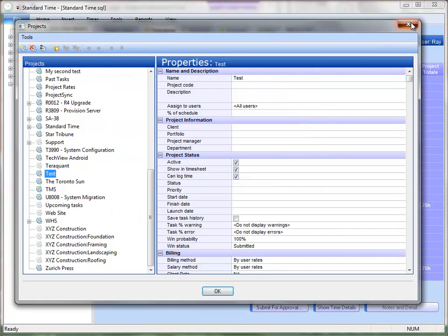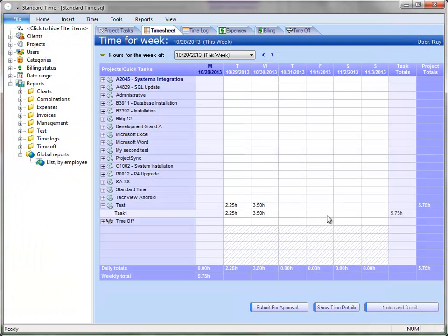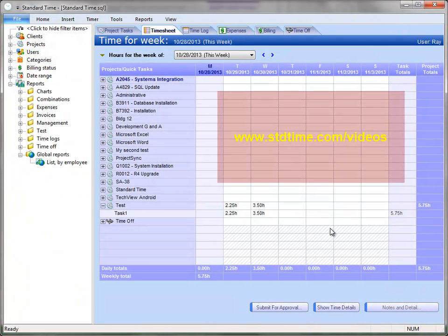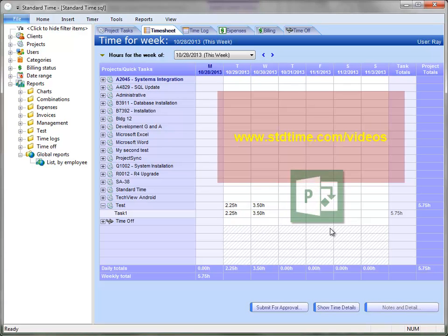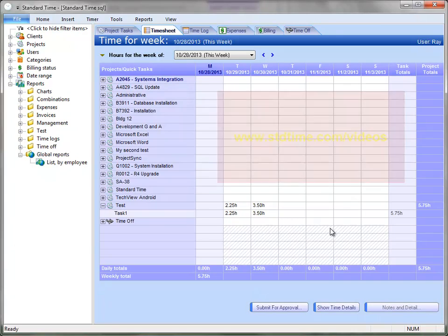So we're going to assume that you've already watched that video, you've already integrated with Microsoft Project, and you've sent some hours over to Project. So what we're looking at here is how those actual hours are handled in Project.